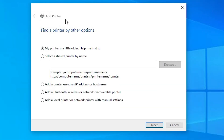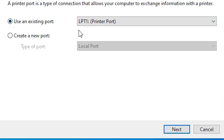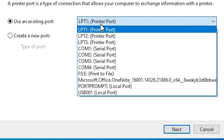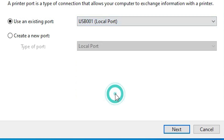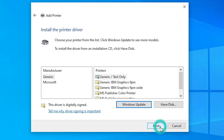Here we find Add a Printer with many options. Go to the last option: Add a local printer or network printer with manual settings. Select that and click Next. Here we find Port — the port is the most important part of this installation. Click the dropdown and go to USB. Select any USB port that you find — USB001, USB002, USB003, or USB004. Click Next.